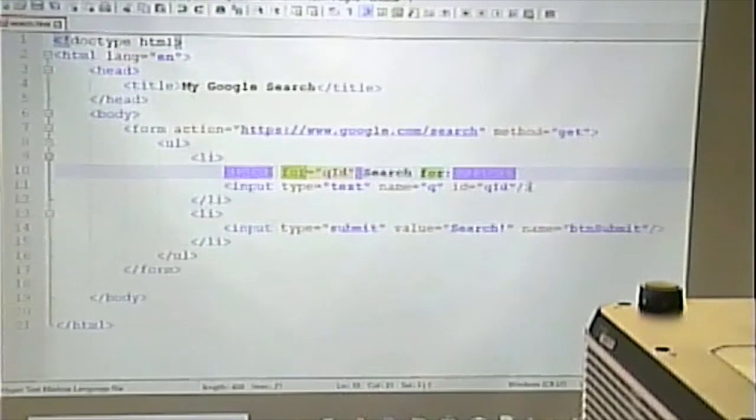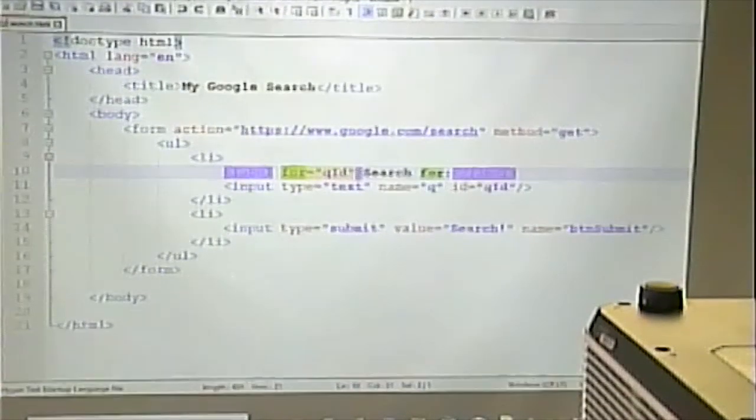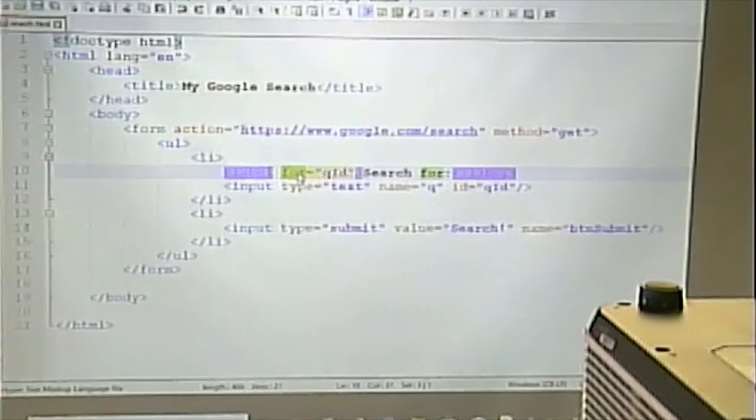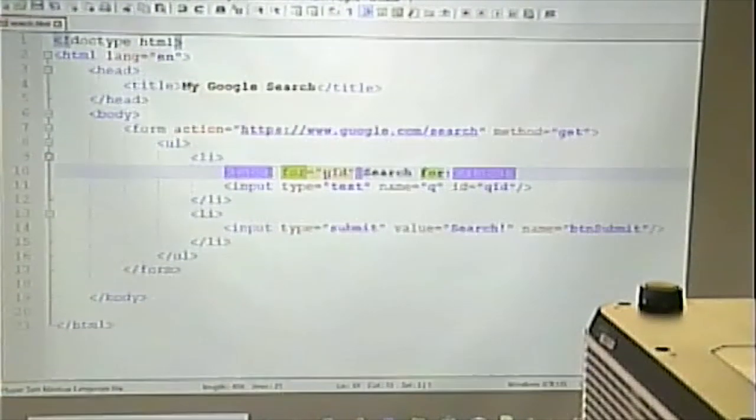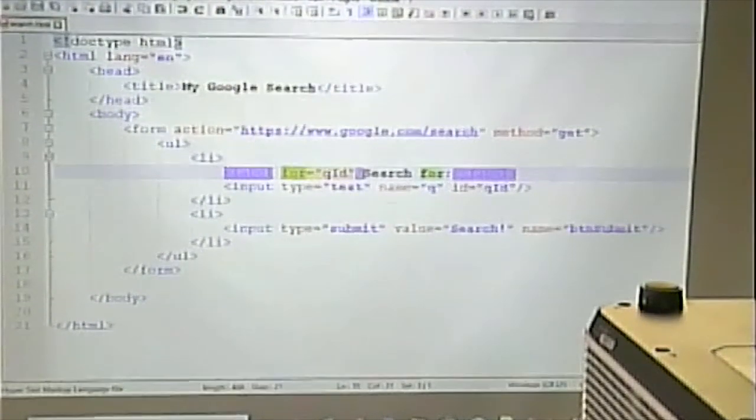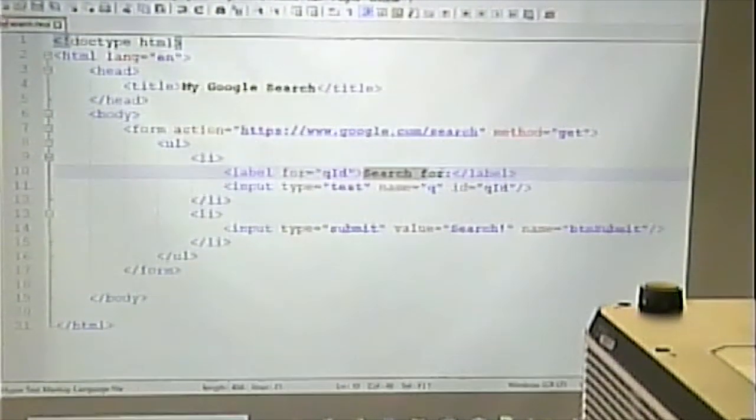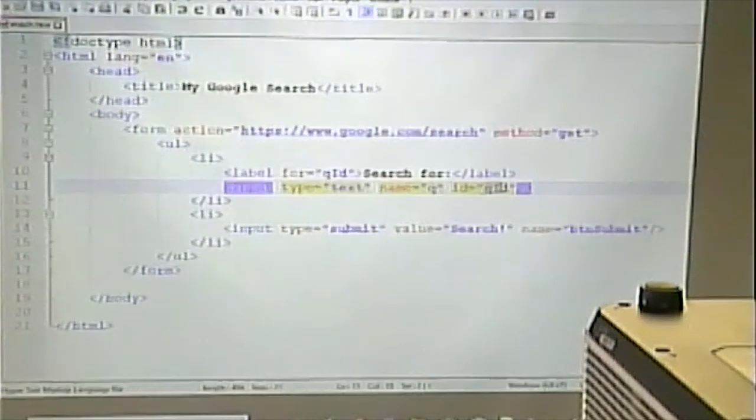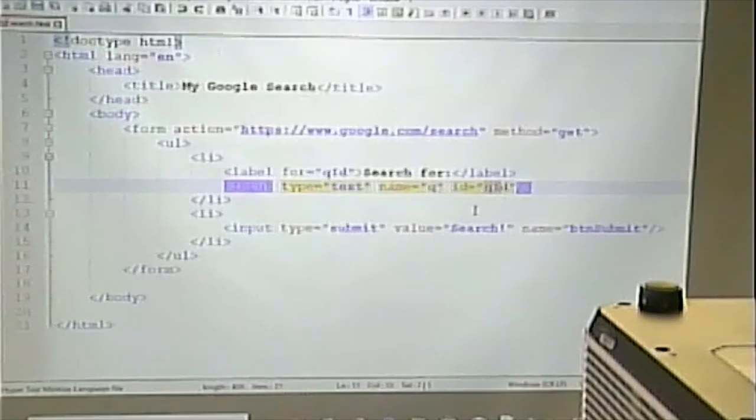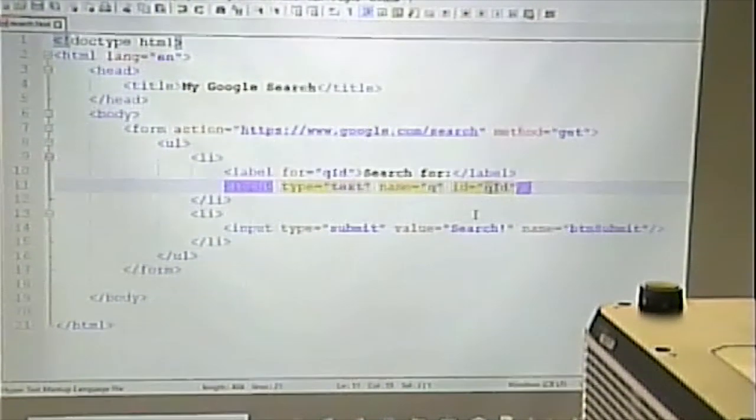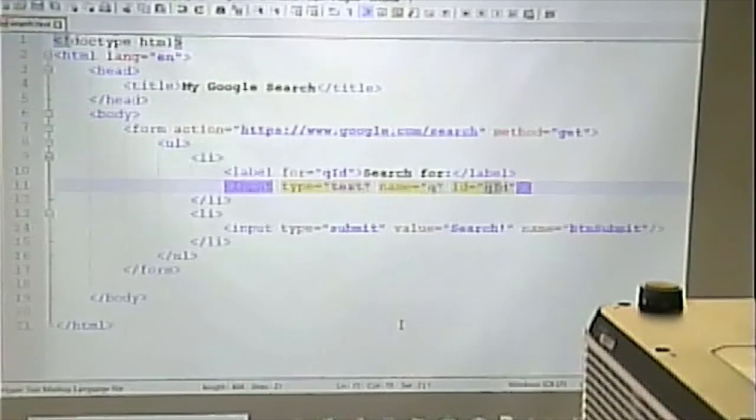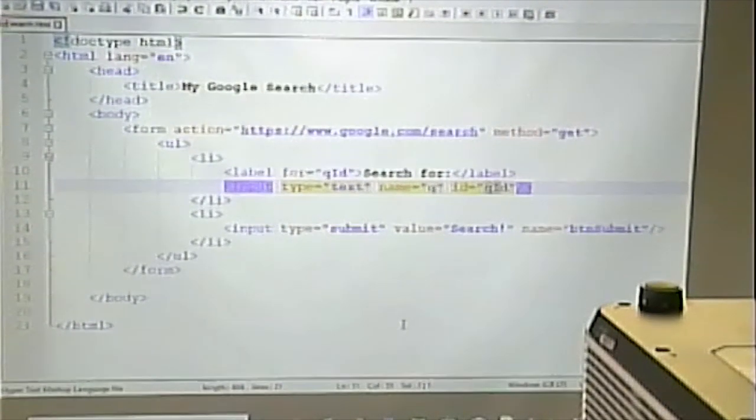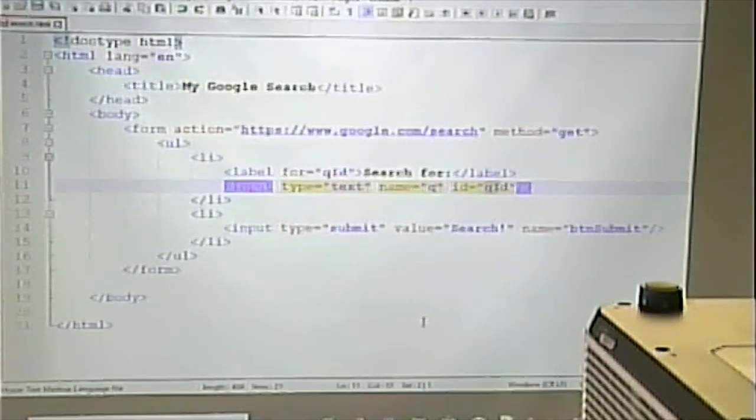And what that means is the screen reader will associate this text with this form element because it's linked by the IDs. So, for is the name of the attribute. You can sort of read that in your head for this ID. And this ID, in this case, is QID. So, therefore, that links to screen readers this bit of text to this input item. So, that's one of the things we can do for accessibility.